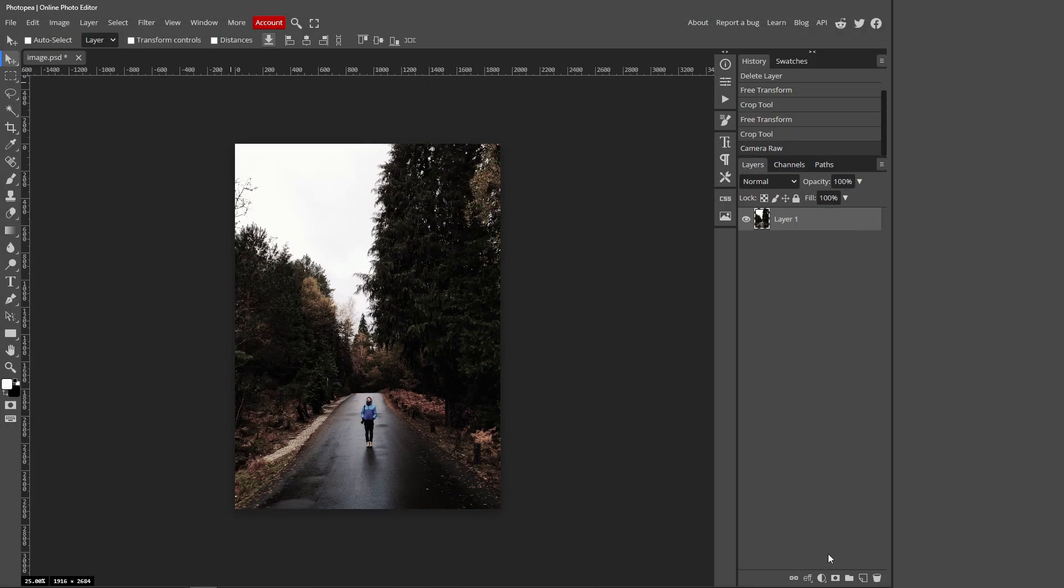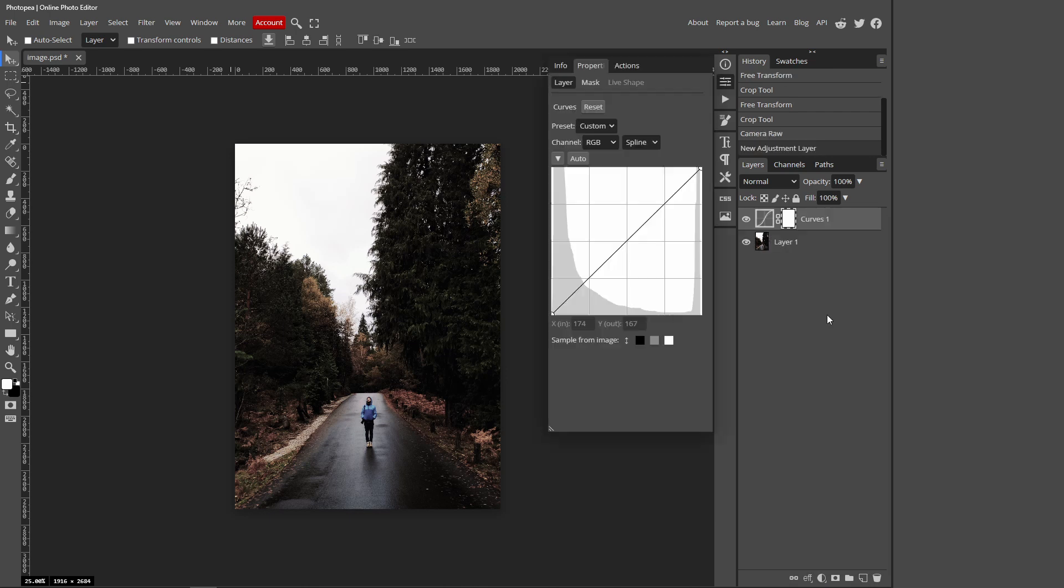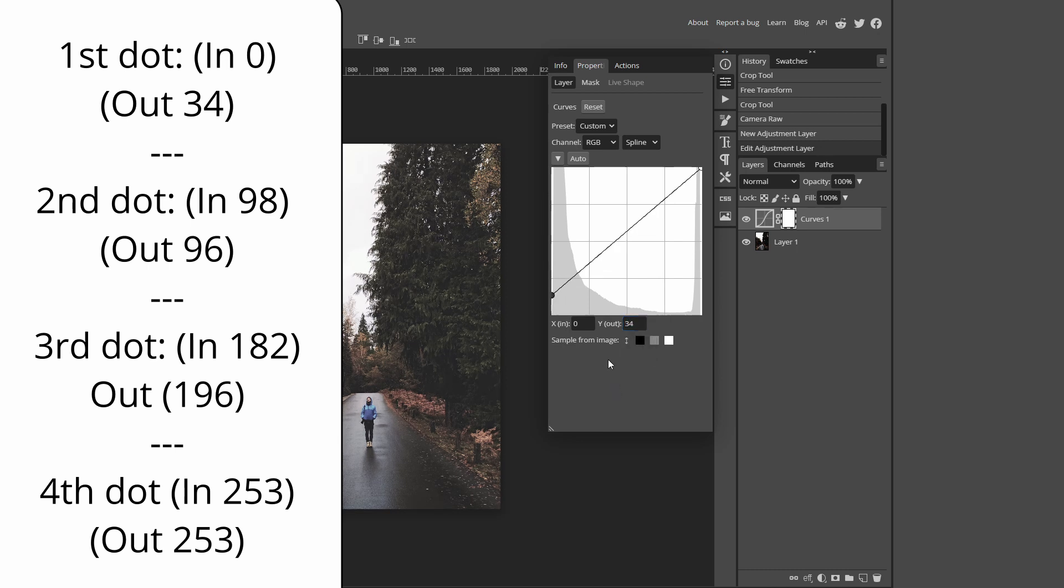Then go over to a new adjustment layer, which is this icon over here, and click Curves. Click this dot at the bottom left corner and the output for that will be 34. Then click anywhere